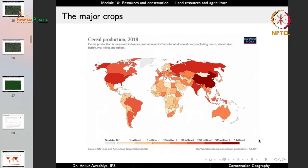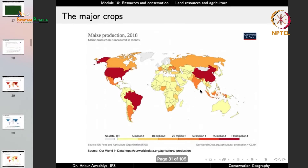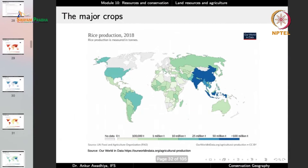Different areas have different crop productions. China is one of the biggest cereal producers, followed by the US, India, and Russia. For wheat production, China is one of the largest producers, with appreciable production also in the US, Russia, and India. For maize, again we have China, the US, and Brazil. The impact of different crops is different in different areas — culturally or because of climate, different areas grow different crops.